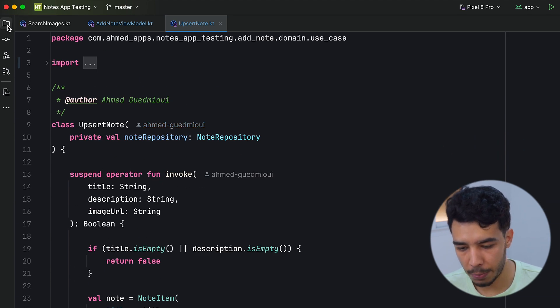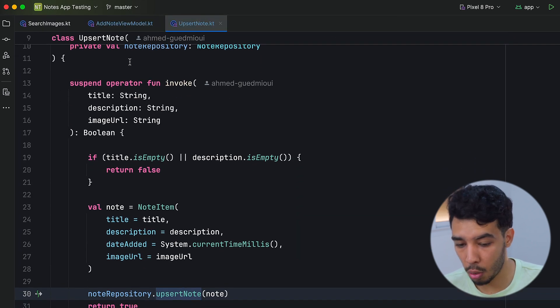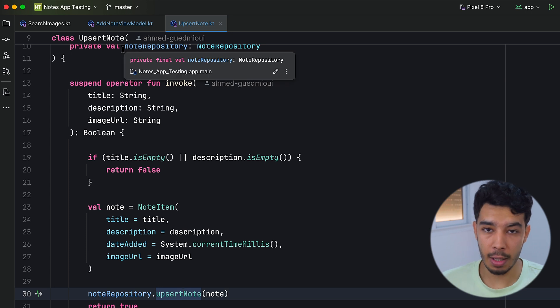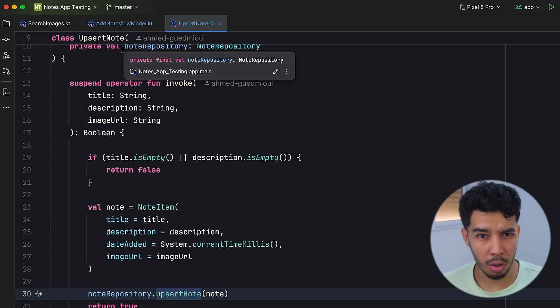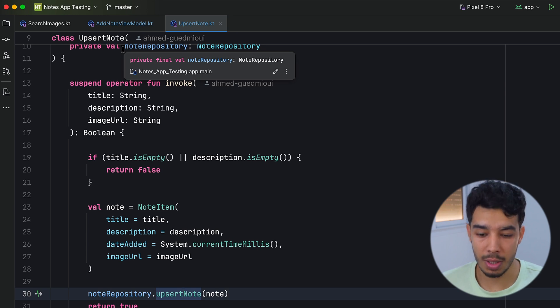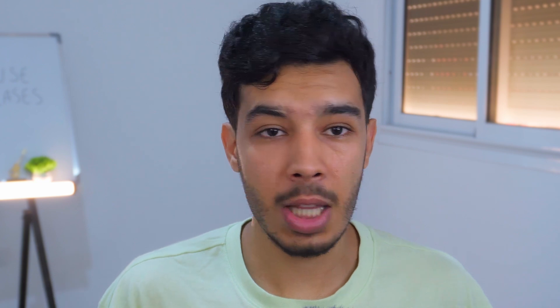So now you should understand how use cases work. A task our app can do — we can upsert a note, send a payment, authenticate, delete a note, or whatever we want. We extract that into a use case and have it hold all the business logic for that task. That's everything we need to know about use cases: when to use them, and what not to do inside them, like having multiple public functions.